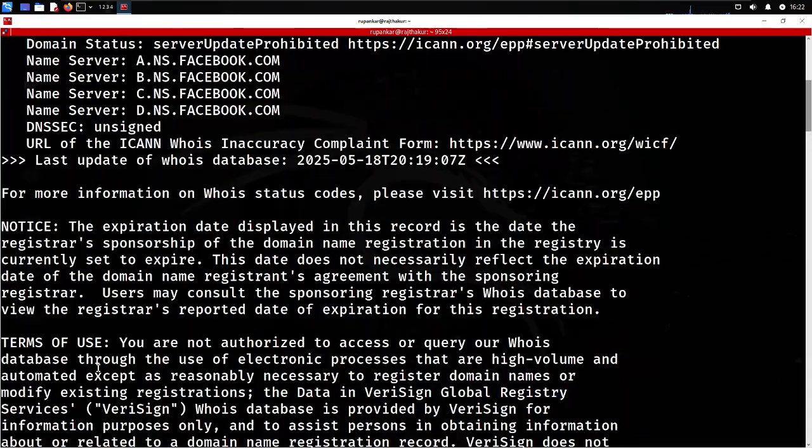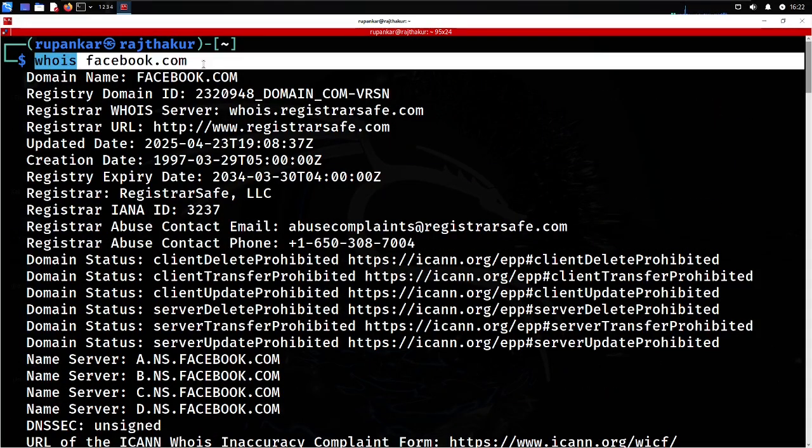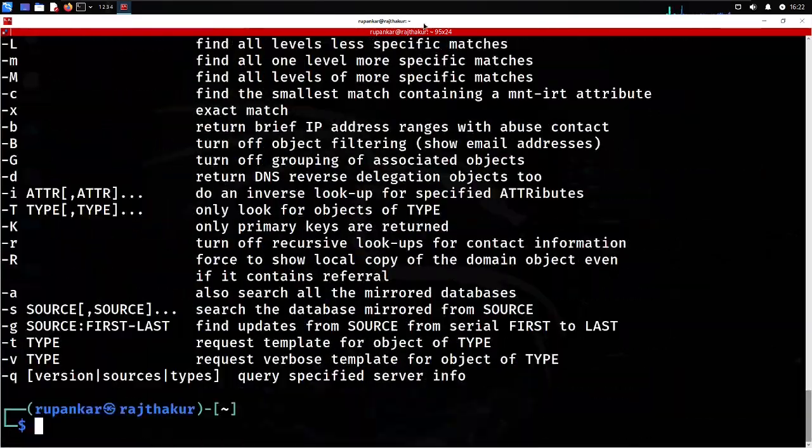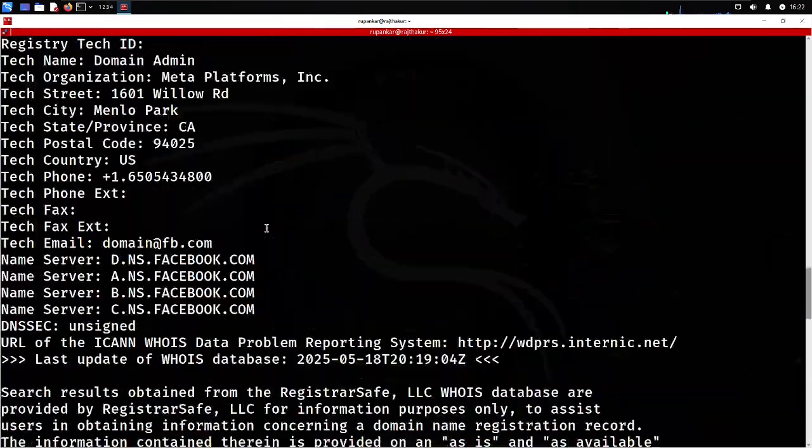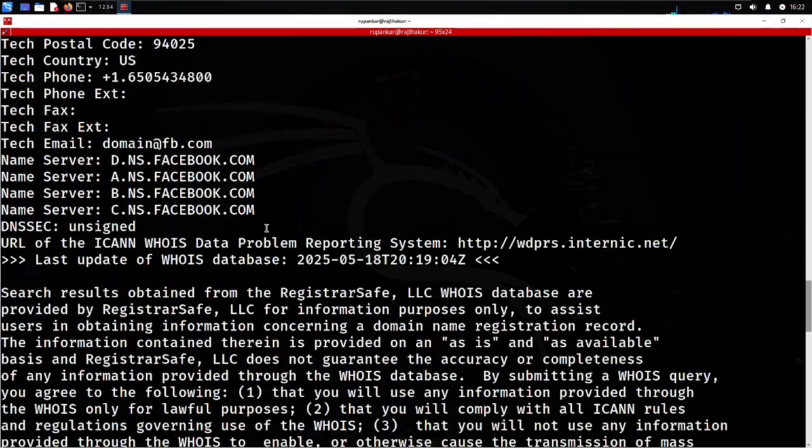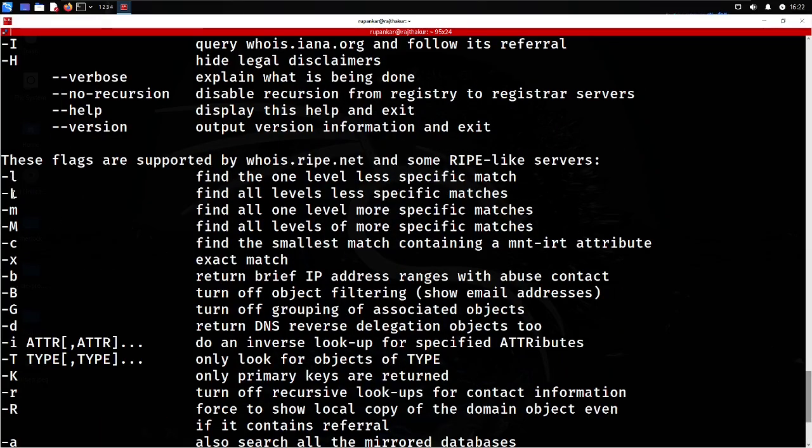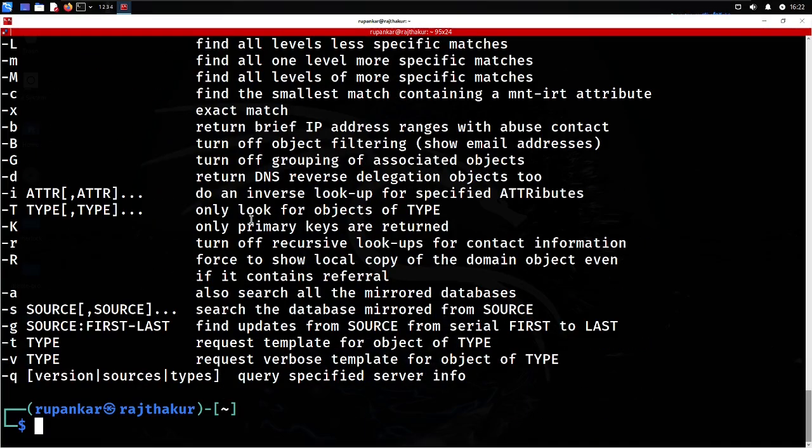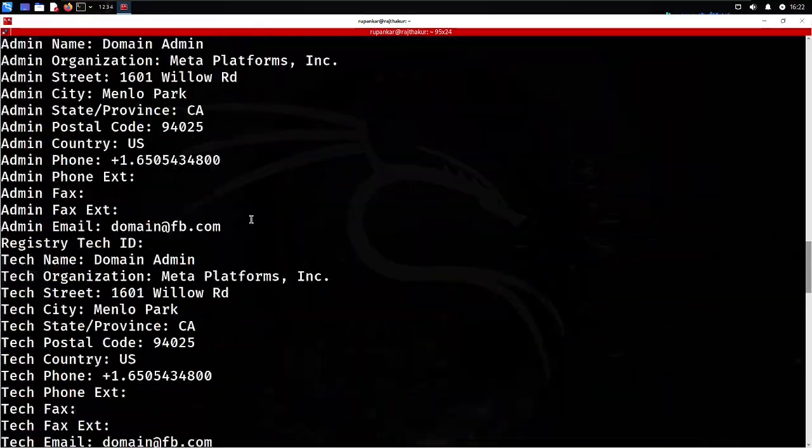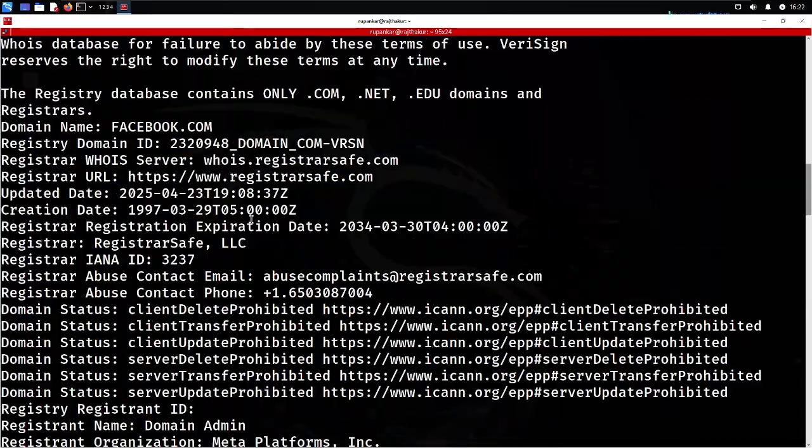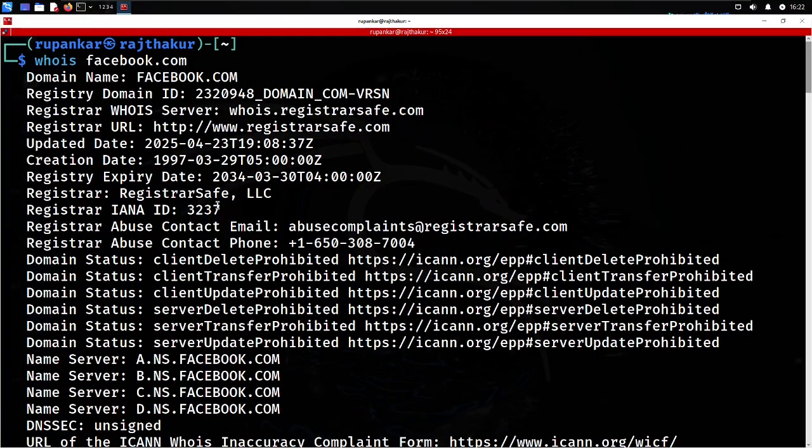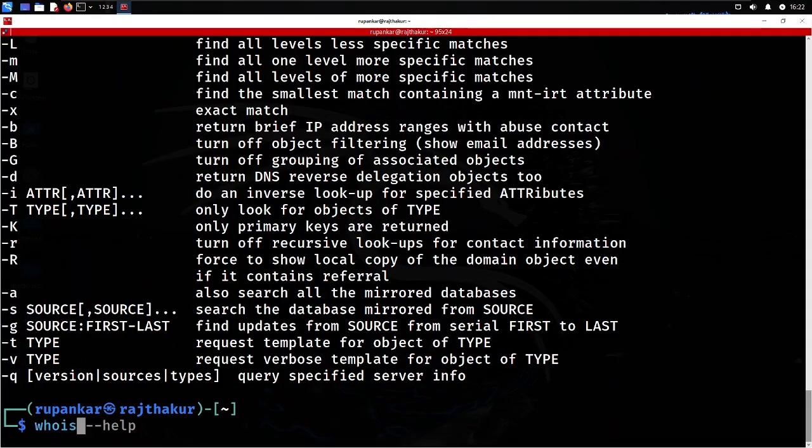I hope you understand why we use WHOIS and the need of this tool. Whenever you want to find more information regarding your target, you can utilize these parameters. Simply WHOIS followed by the domain.